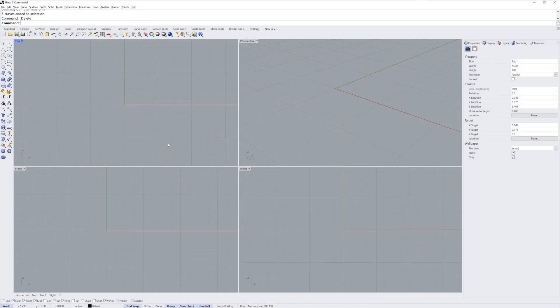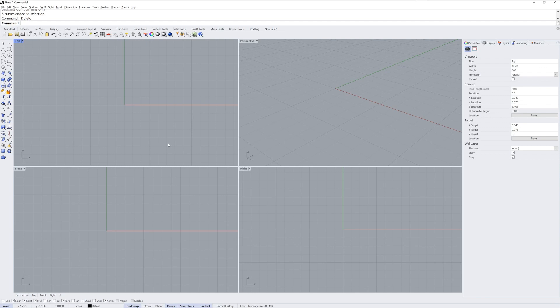Hi everybody, this is Brian James from Rhino3D.com. In this video I want to show you how to model a three strand braid in Rhino.